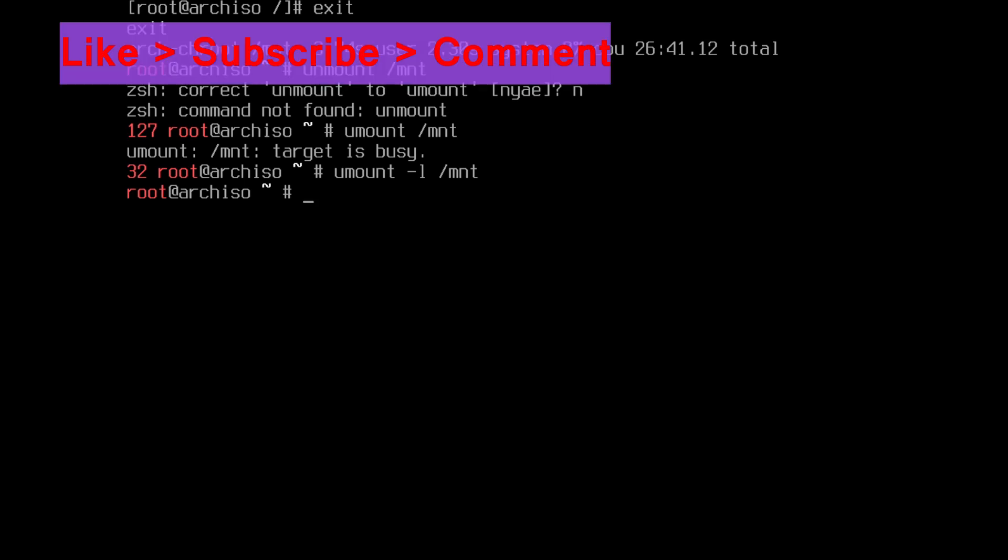So, that's it in the video. Like the video and subscribe to the channel. See you in next video.